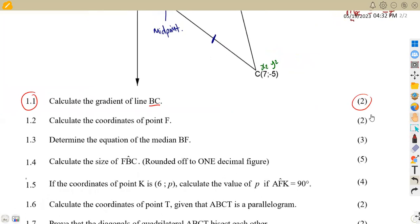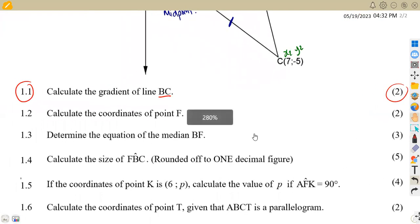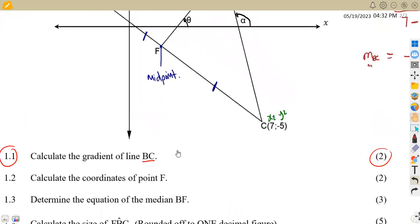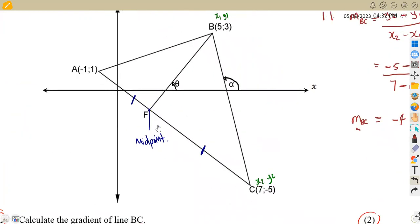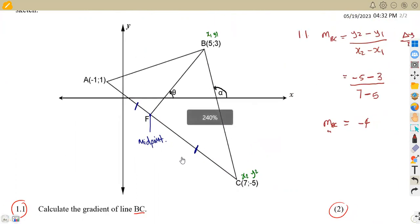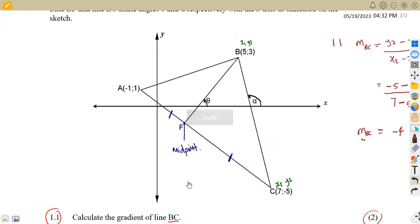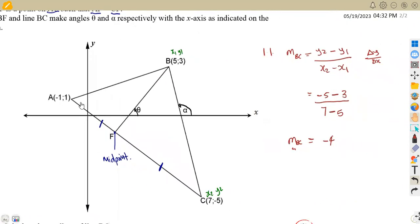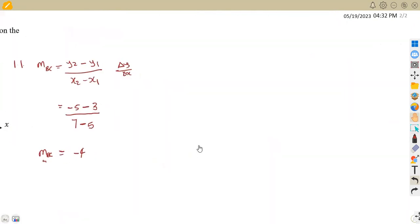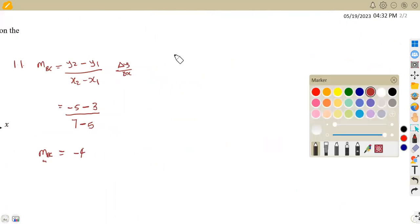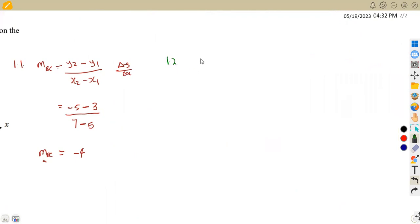For question 1.2, we are given to calculate the coordinates of point F — two marks. Remember, F is in between A and C, and therefore F is the midpoint. We are simply going to calculate the midpoint of A and C. F is the midpoint, so we can calculate this — that is 1.2.